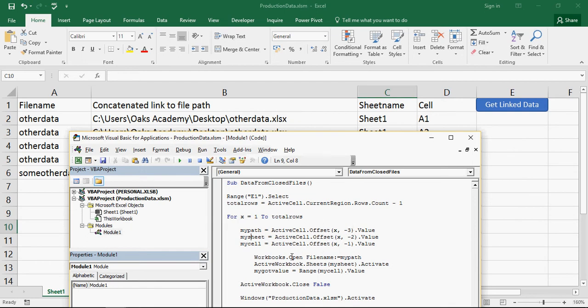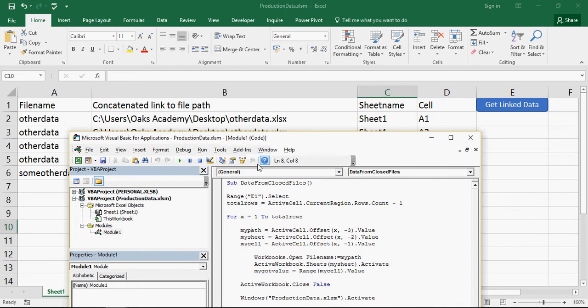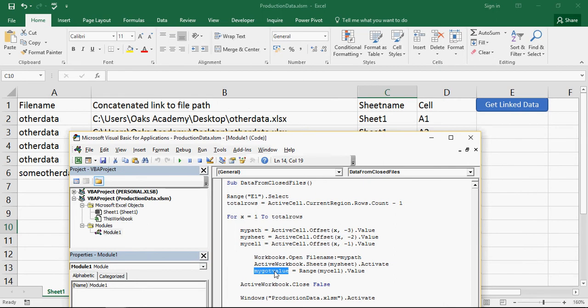What we're then going to do straight away is we're going to use this code here, workbooks open. And the file name is my path, which is that value there that we get from this first cell here. We're then going to go to the sheets, my sheet, which is what we got from this cell here, and activate that sheet. And we're then going to go to the range, my cell, which is this one, and get the value. And we're going to add that into a variable here called my got value.